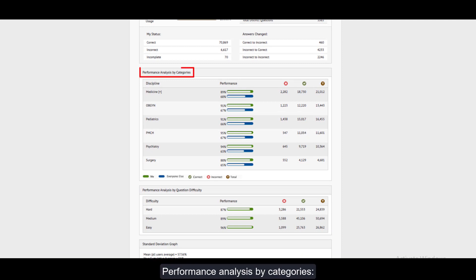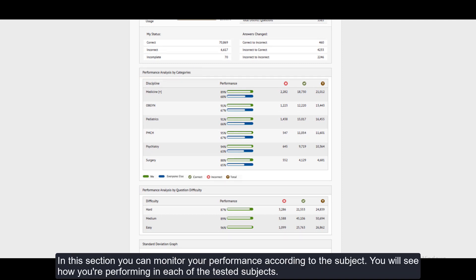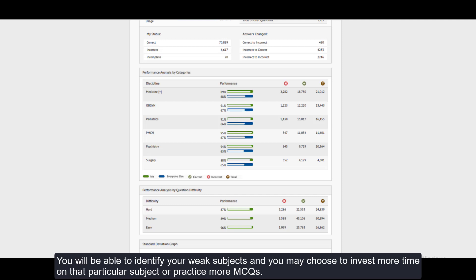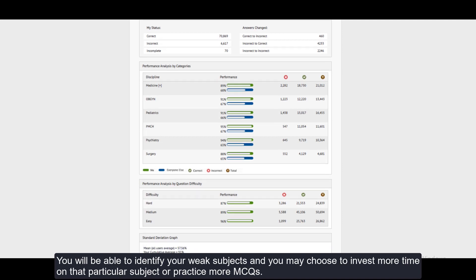Performance Analysis by Categories: In this section you can monitor your performance according to the subject. You will see how you are performing in each of the tested subjects. You will be able to identify your weak subjects and you may choose to invest more time on that particular subject or practice more MCQs.